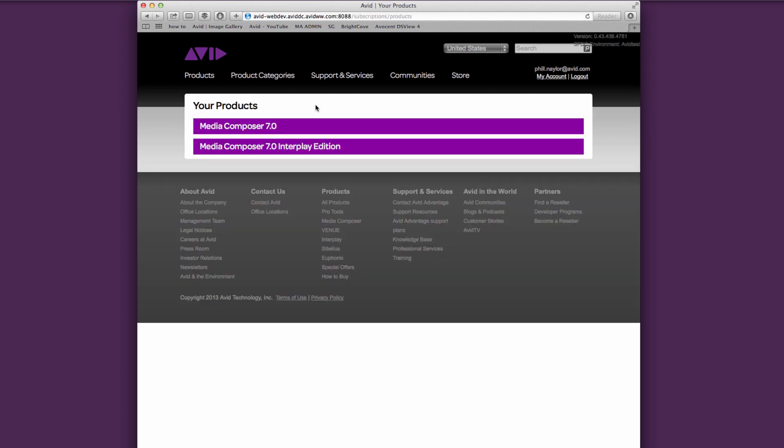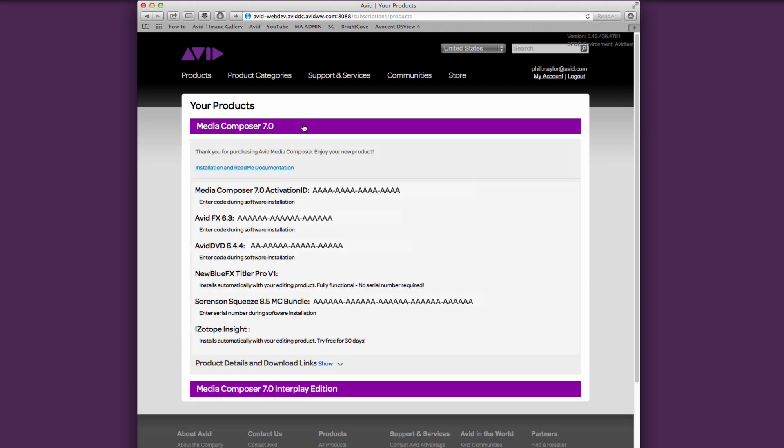Once in the Products section, you can click on each product to see a dropdown, providing all the important information that you need about your products, including a link for a download.